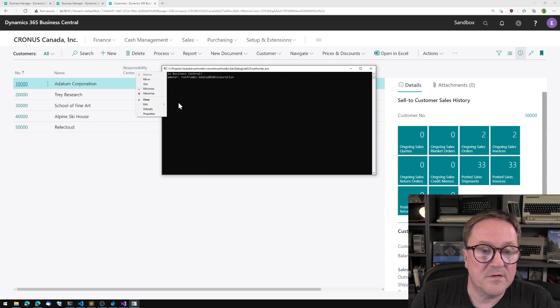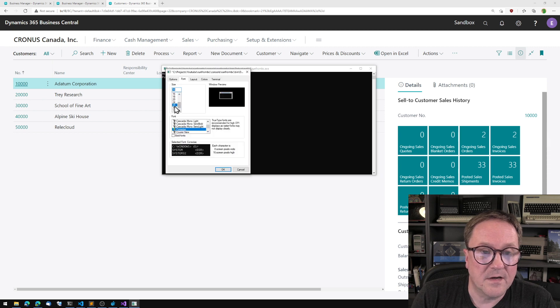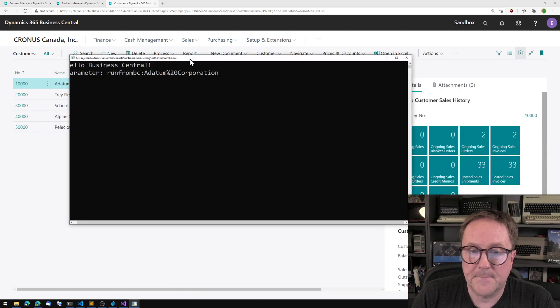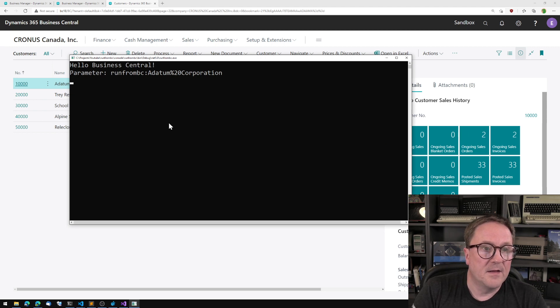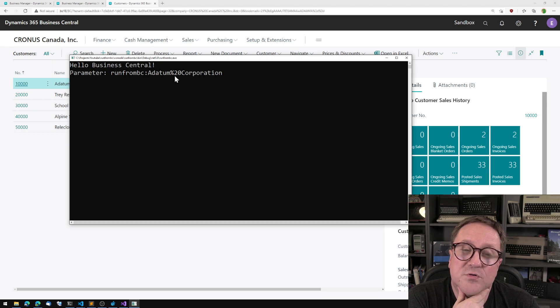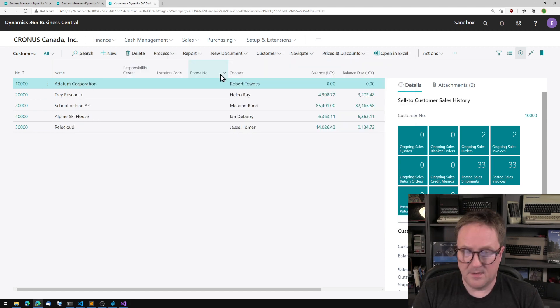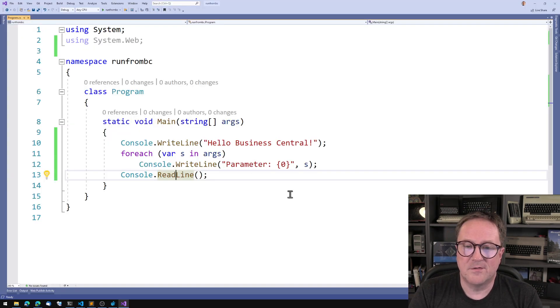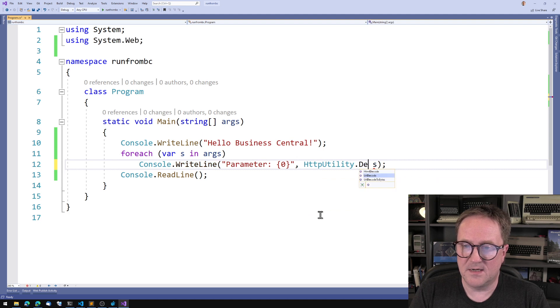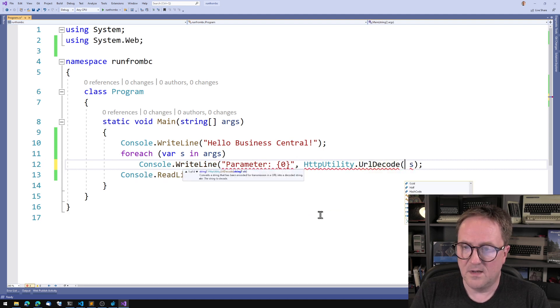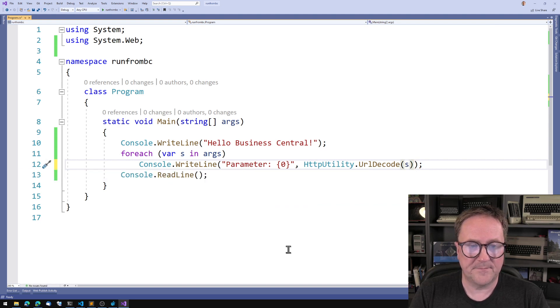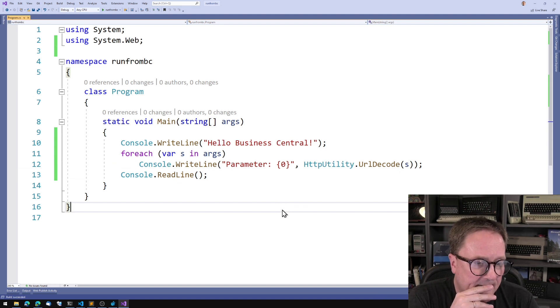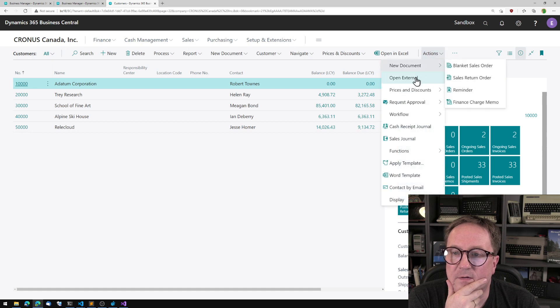Let's actually see if we can do prophecies here. And then let's do something that's readable for you guys somehow. So we got Hello Business Central, we got parameters RunFromBC: Adatum percentage 20 Corporation. So we're creating a URL. So if we want to really make something out of that, we need to get the good old HTTP utility and decode URL and let's decode this one to URL.